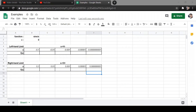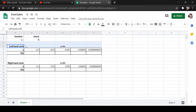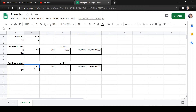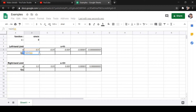Let's evaluate sine x over x as x approaches zero using a table of values. Since x is approaching zero, we use the concept of one-sided limits — approaching from the left and from the right. These are the values I've chosen approaching from the left, and these are the values approaching from the right.